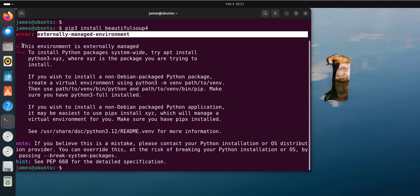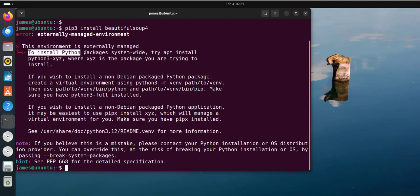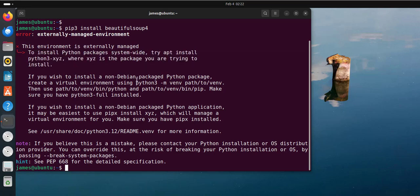When you scroll down, you'll get more information about this. This tells you that the environment is externally managed, and to install Python packages system-wide, try the recommended command. The reason you're seeing this is because you're trying to run pip on a system-wide environment, which is already managed by a package manager — in this case apt for Debian systems. By default, pip prevents system-wide installations as a precaution against dependency conflicts or issues that may cause applications to fail to work properly. There are two workarounds to this error.